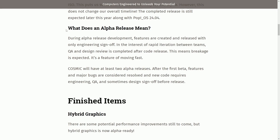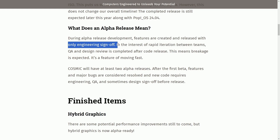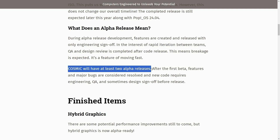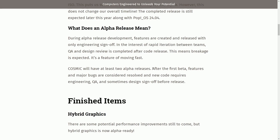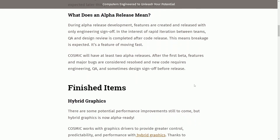What does an alpha release mean? During alpha release development, features are created and released with only engineering sign-off. In interest of rapid iteration between teams, quality assurance and design review is completed after the code release. This means breakage is expected — it's a feature of moving fast. Cosmic will have at least two alpha releases. After the first beta, features and major bugs are considered resolved, and new code requires engineering, quality assurance, and sometimes a design sign-off before release. After the second alpha iteration, we can expect a beta release.